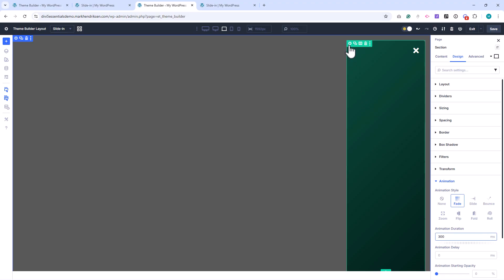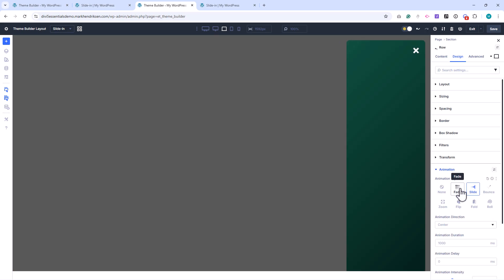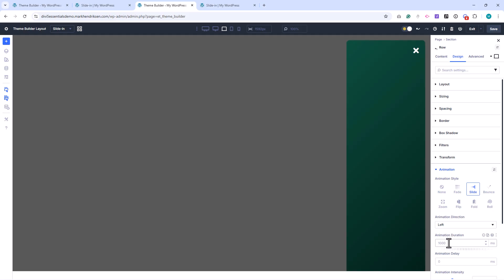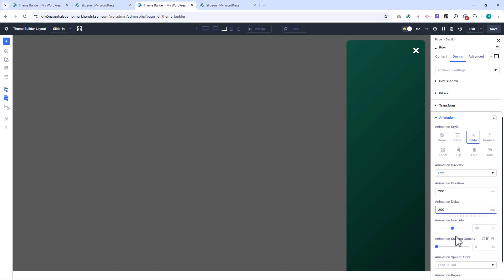Next, I open the row settings and set the animation to slide. I set the direction to left, the duration to 200 milliseconds, and the delay to 200 milliseconds. I'll set the animation intensity to 55 and the starting opacity to 100 percent.